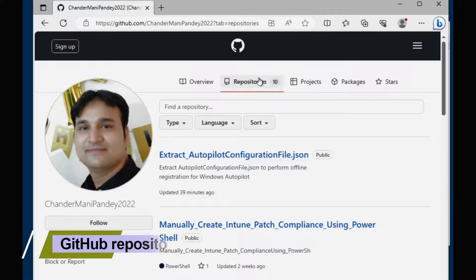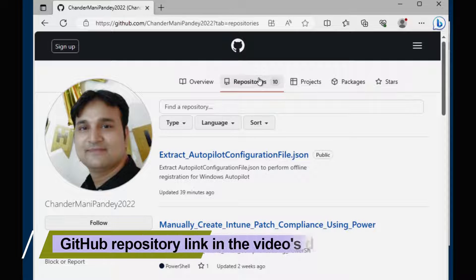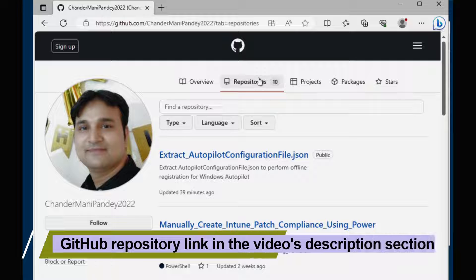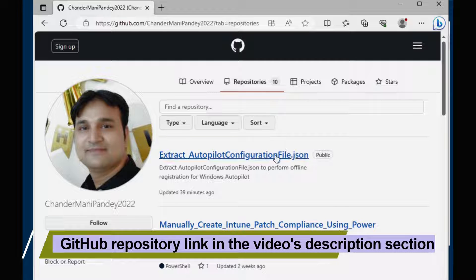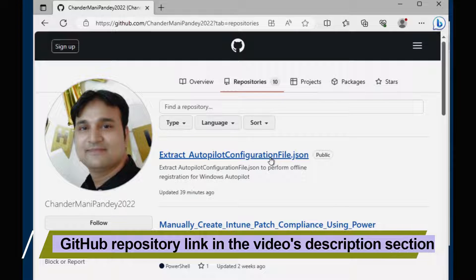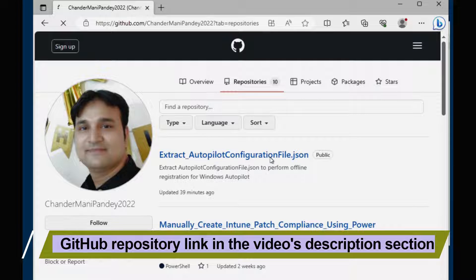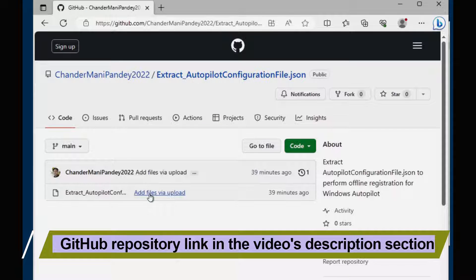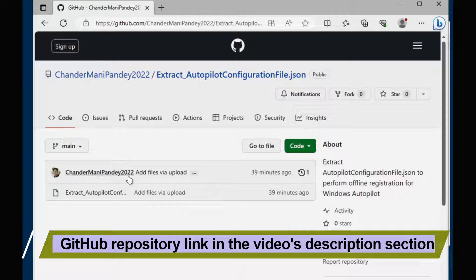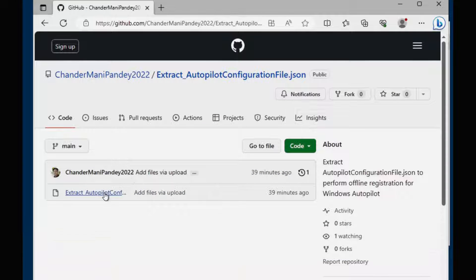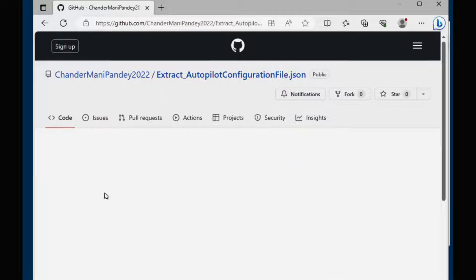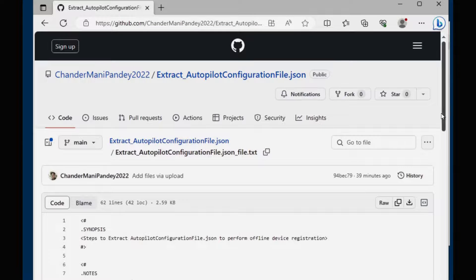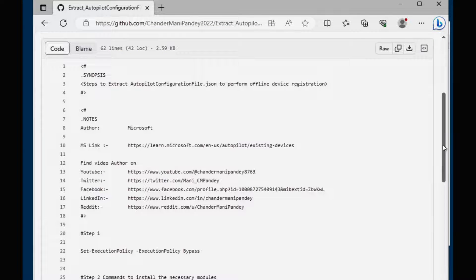I just opened the GitHub location where I have uploaded the commands which we have to run. These are the Microsoft commands. I just captured those commands in a text file so that we can follow the steps and create the JSON file.